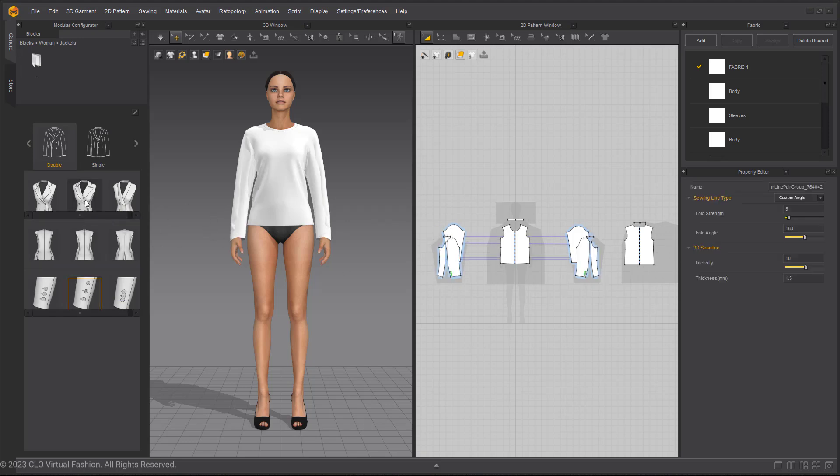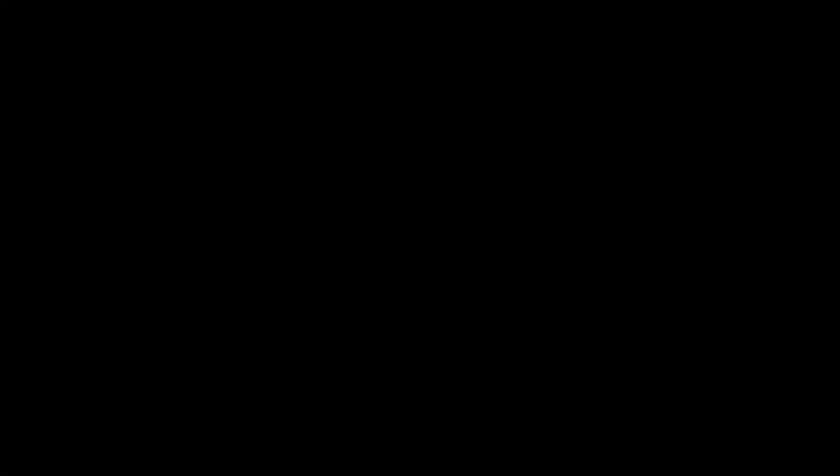And that is a quick start on how to use the modular configurator and the default assets. Thank you for watching. Like and subscribe for more tutorials for Marvelous Designer. And if you have any more questions about our software, feel free to comment down below. Check out our website, forum, or Discord channels linked in the description.